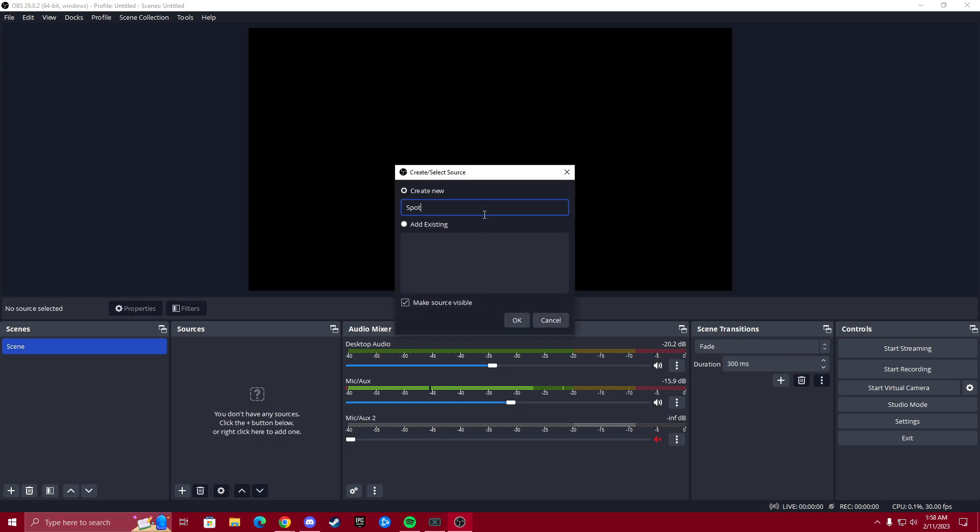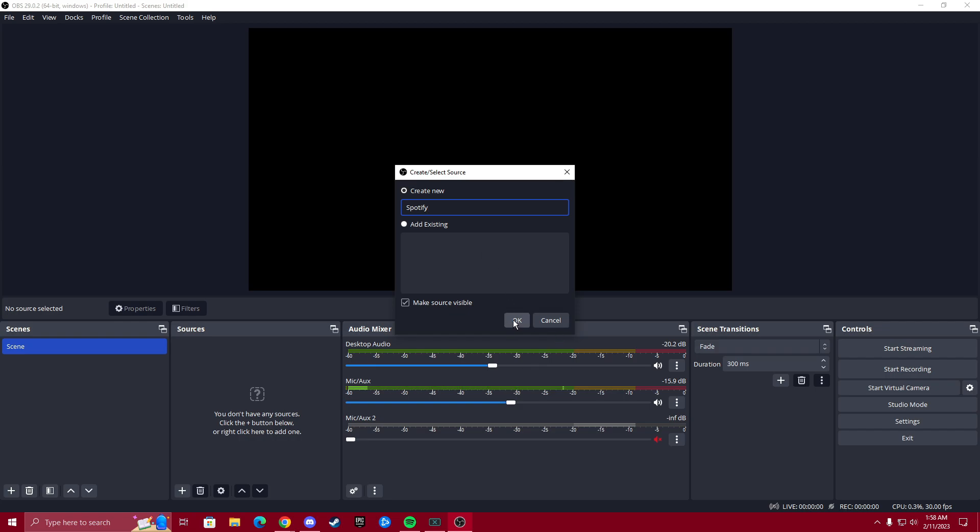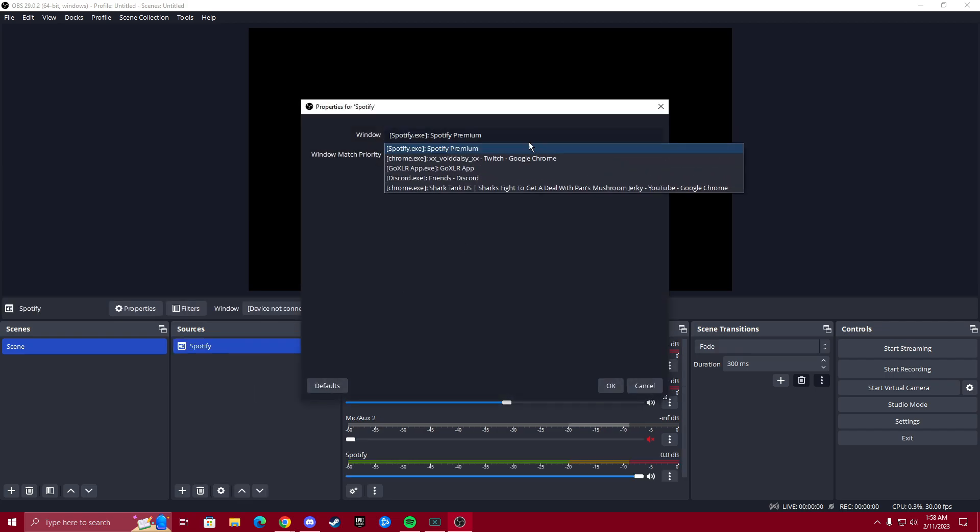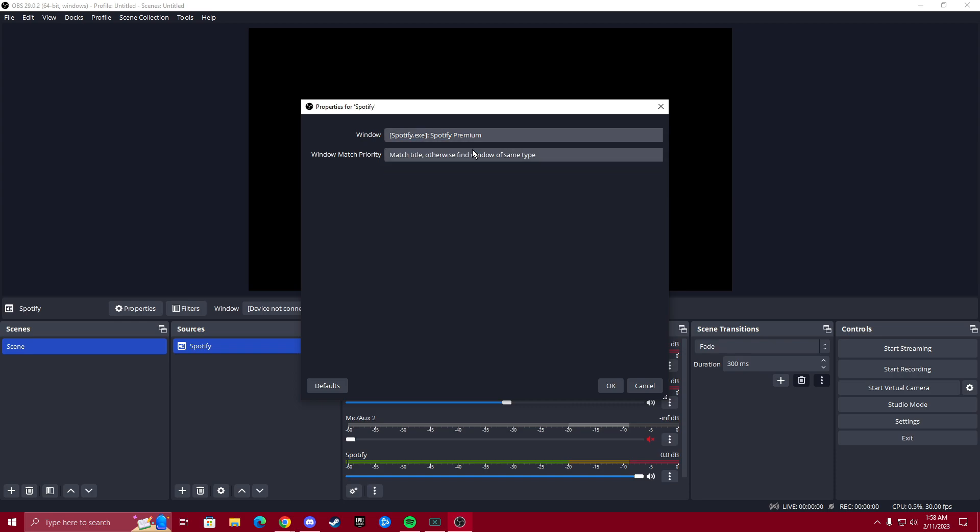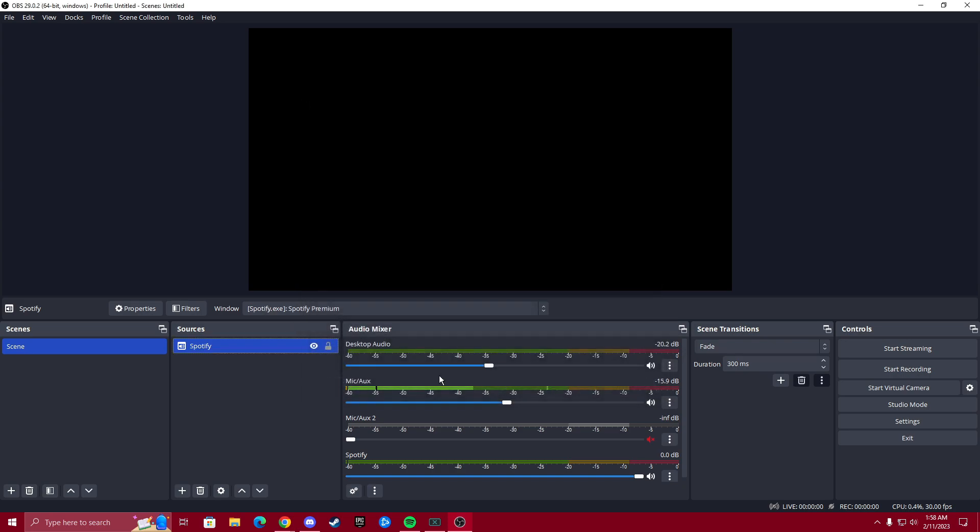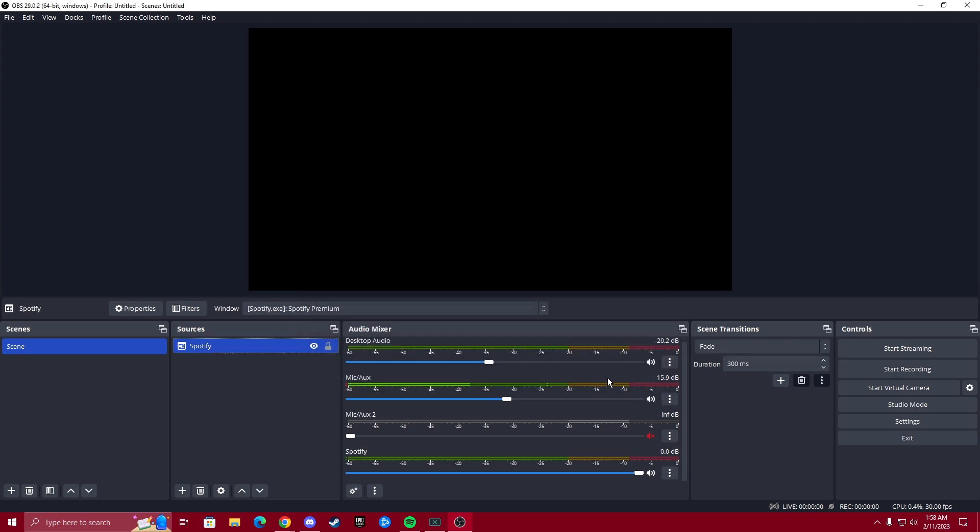For the sake of it, we'll call it Spotify because that's what I'm going to be using in the tutorial. We're going to choose under window, we're going to choose Spotify. And this one, I keep it on match title, otherwise find window of same type. We're going to okay that.